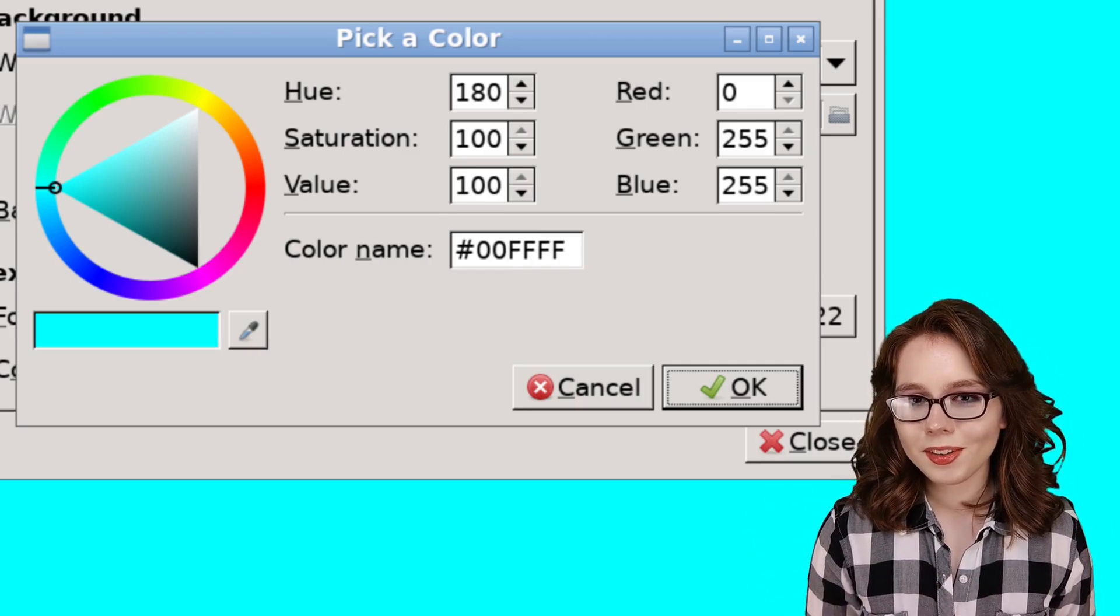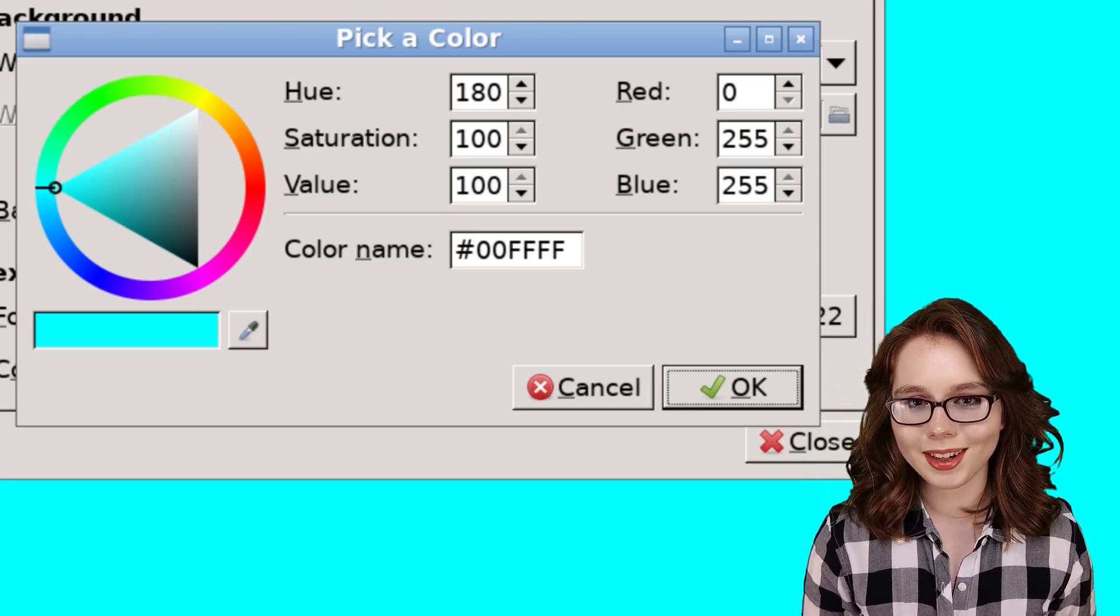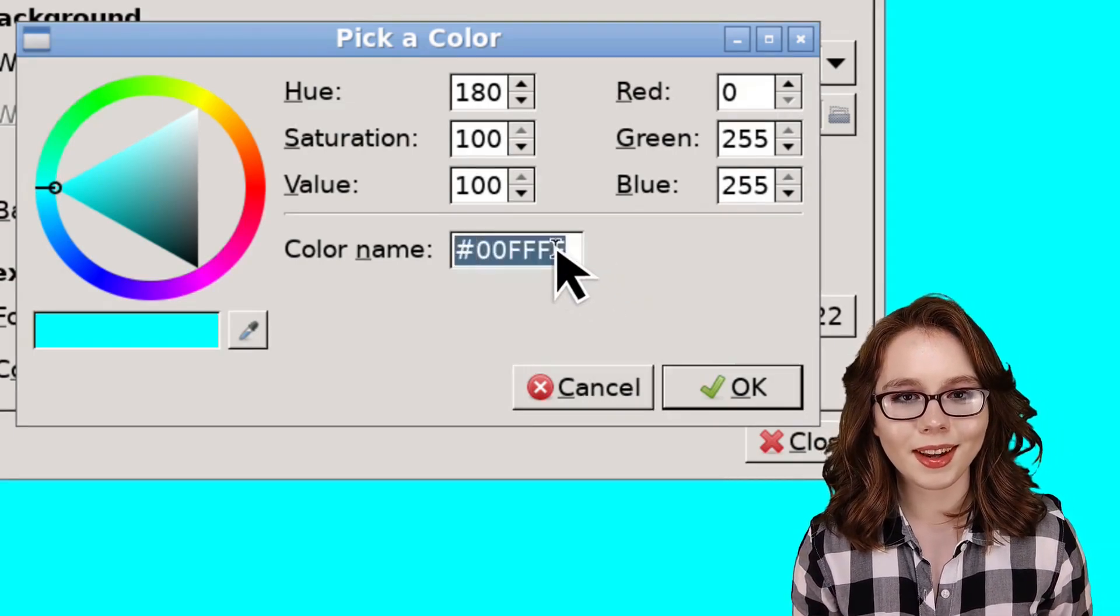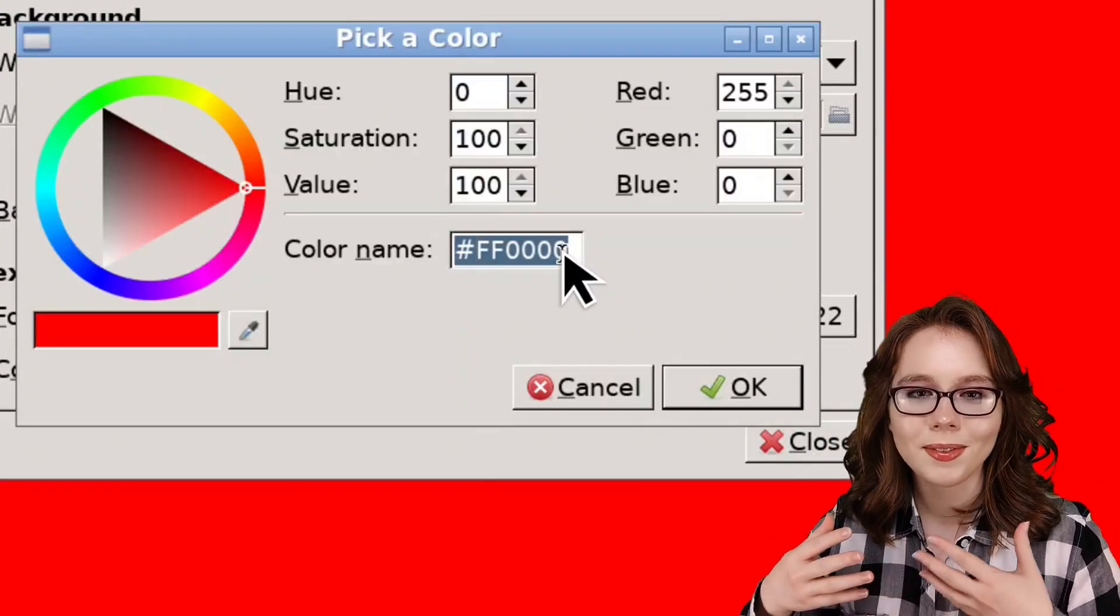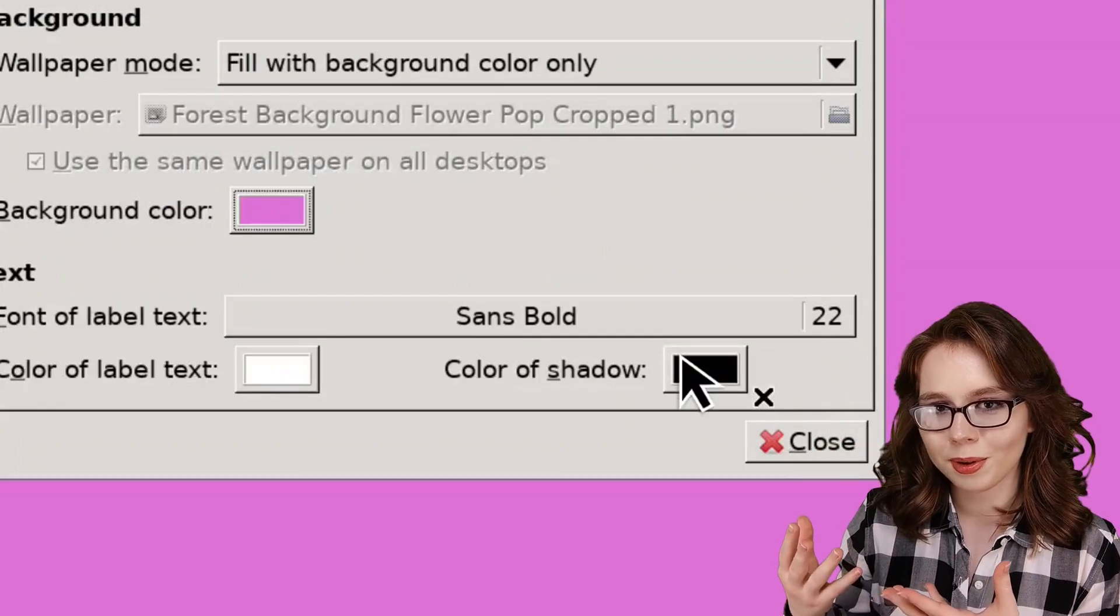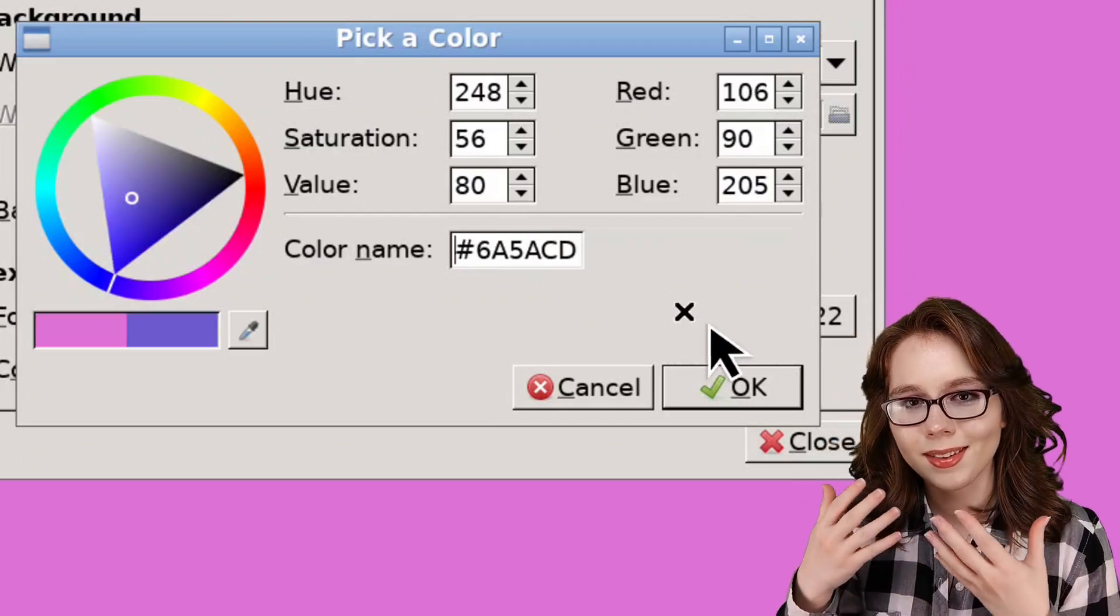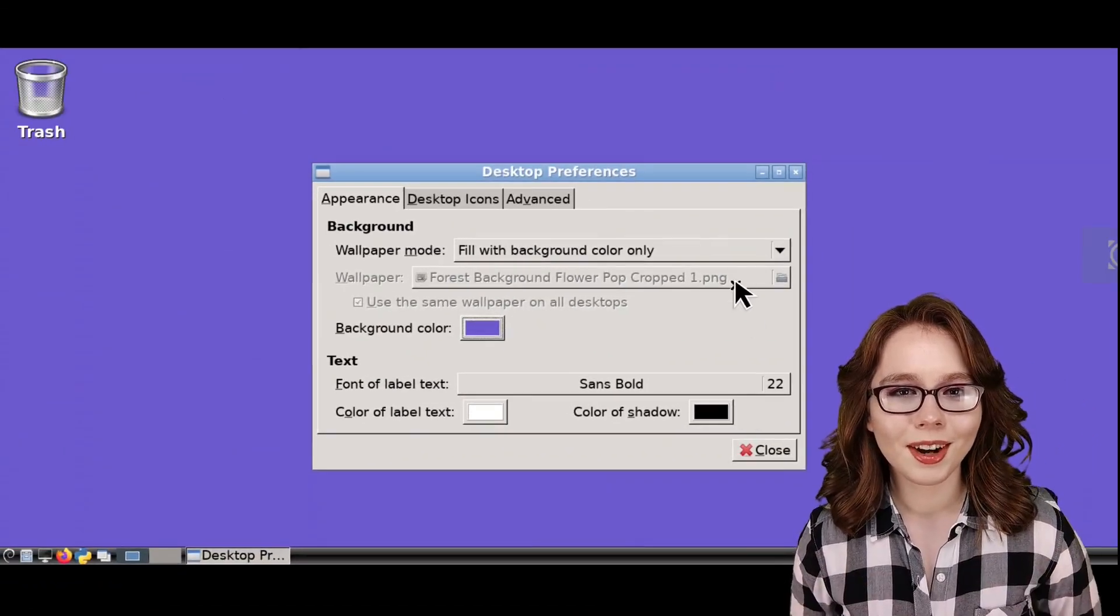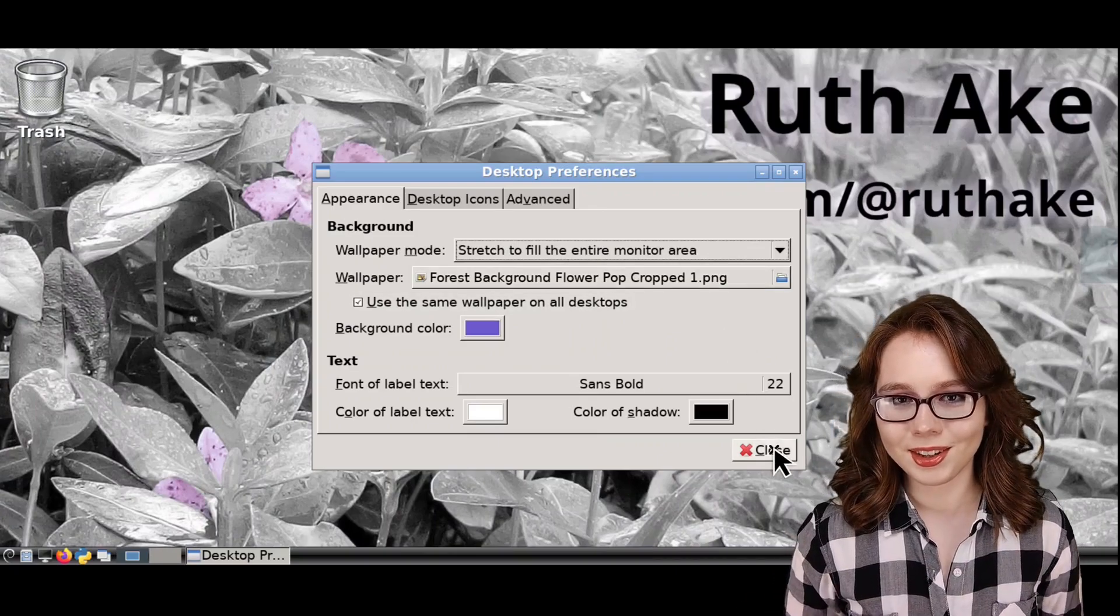An alternative we can use instead of hex color codes are color names. For example, if I type in red and I press enter, I will get red. If I type in orchid, I'll get some type of light purple. And if I type in slate blue, I'll get some type of blue. I will cover how to list all of the color names later in the video.